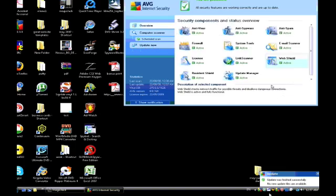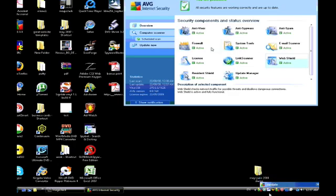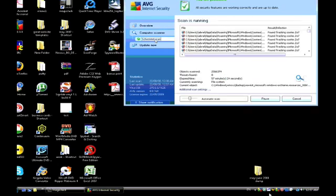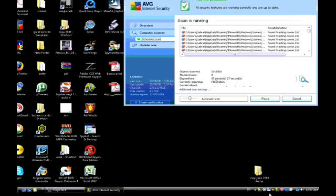When you first install the application, it sets itself up to automatically schedule a scan through your computer. As you can see, it's been running for almost an hour now and it's scanned quite a few files.